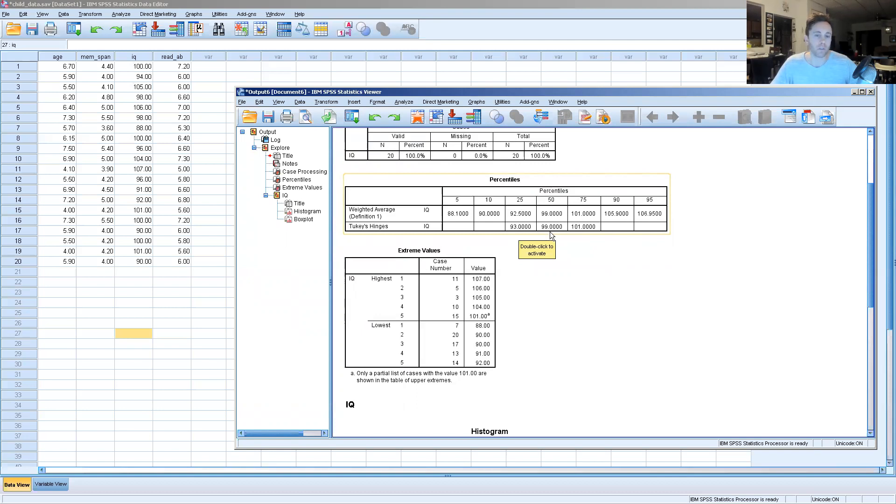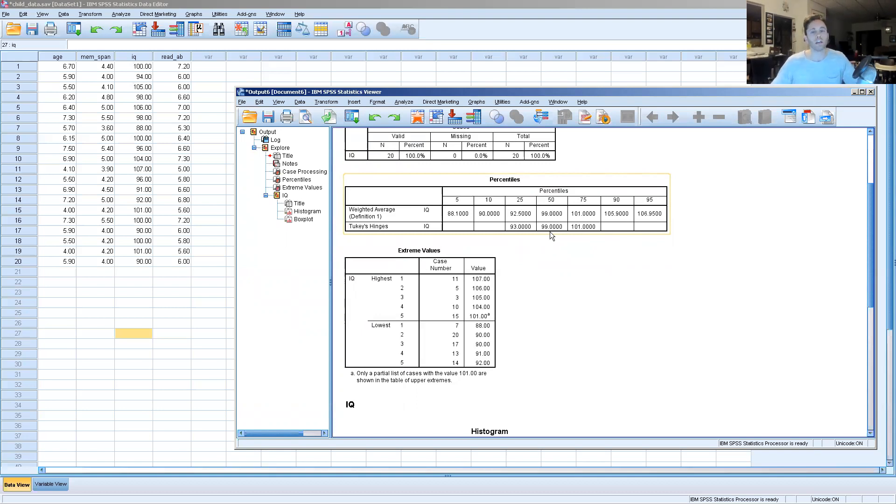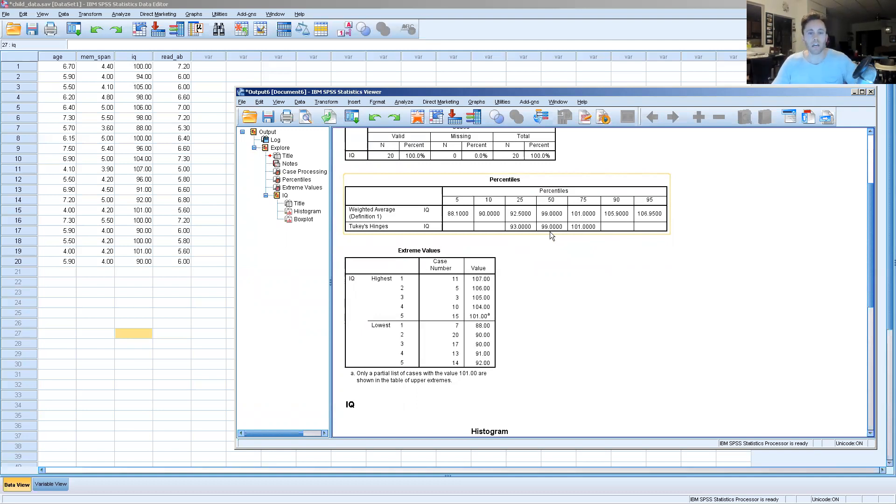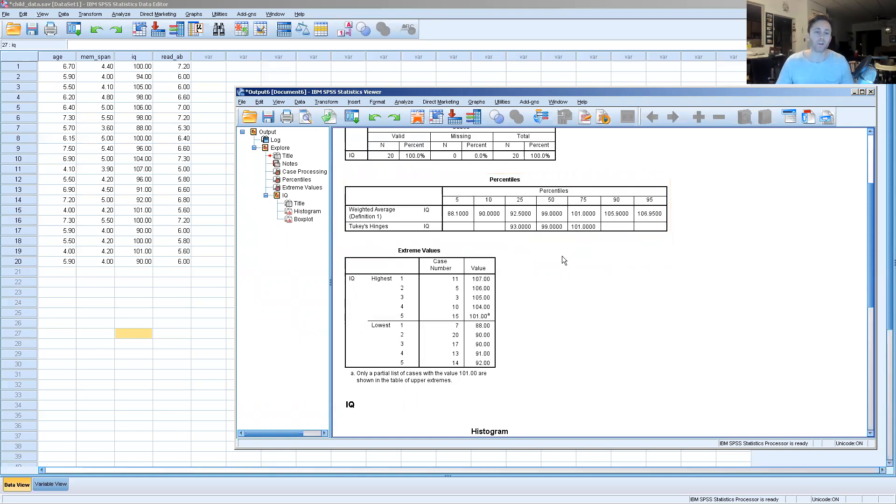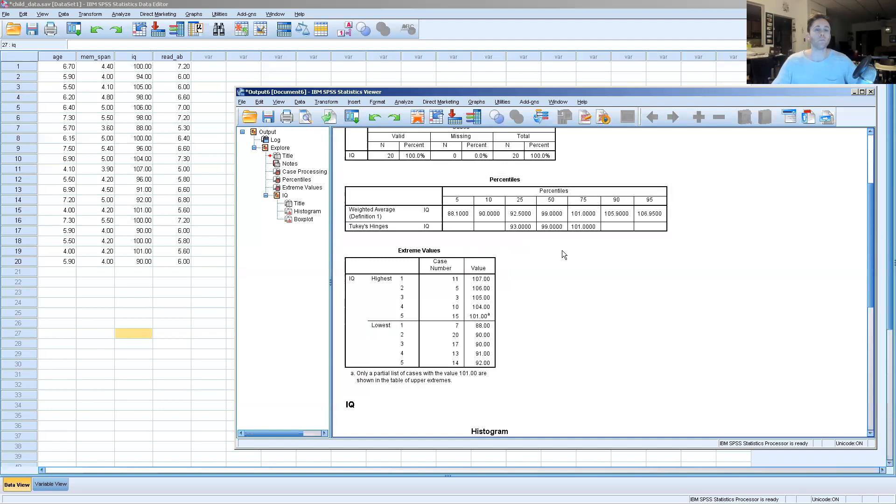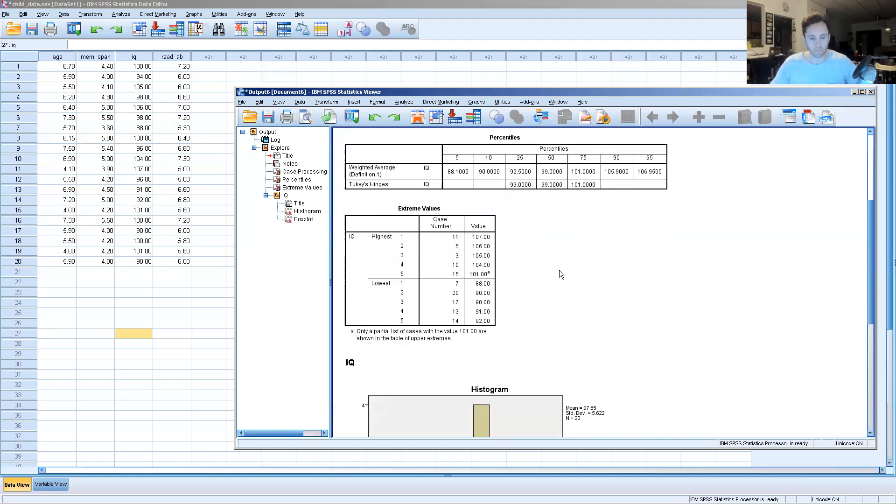Right down the middle, average IQ for this class of students is 99. We know that 100 is the average IQ theoretically for everyone on the planet, so this seems pretty close to that. If we look at the 25th and 75th percentile, we can do some simple math to determine whether any of these IQ numbers can be classified as outliers.